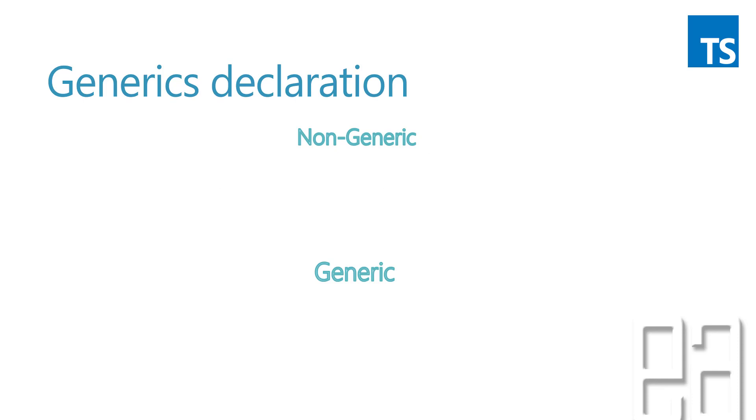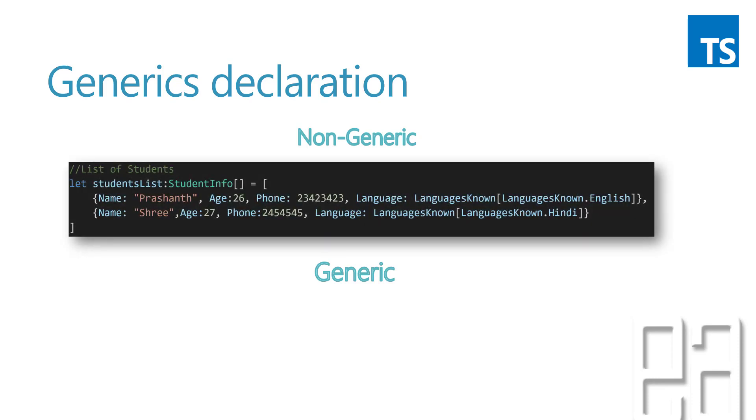The declaration of the non-generics code that we have seen before is going to look something like this. You can see that we have a student list array and we have a student info interface, and we are just creating the interface of type array. Then we were able to manipulate the same operation. Instead of the any type, we have a student info array type.